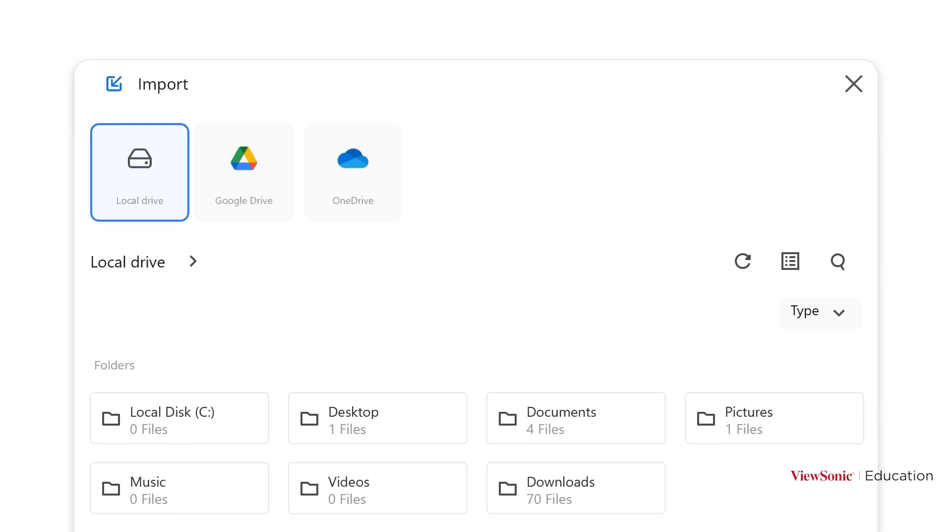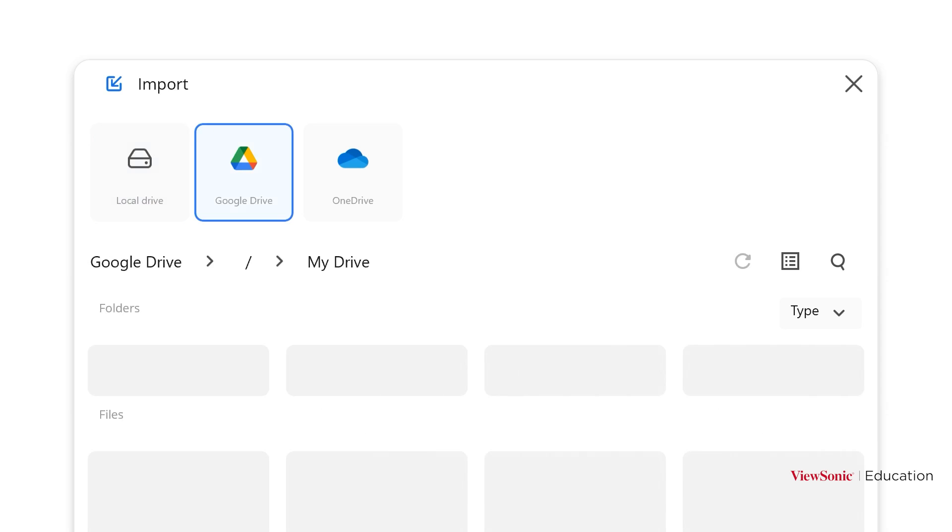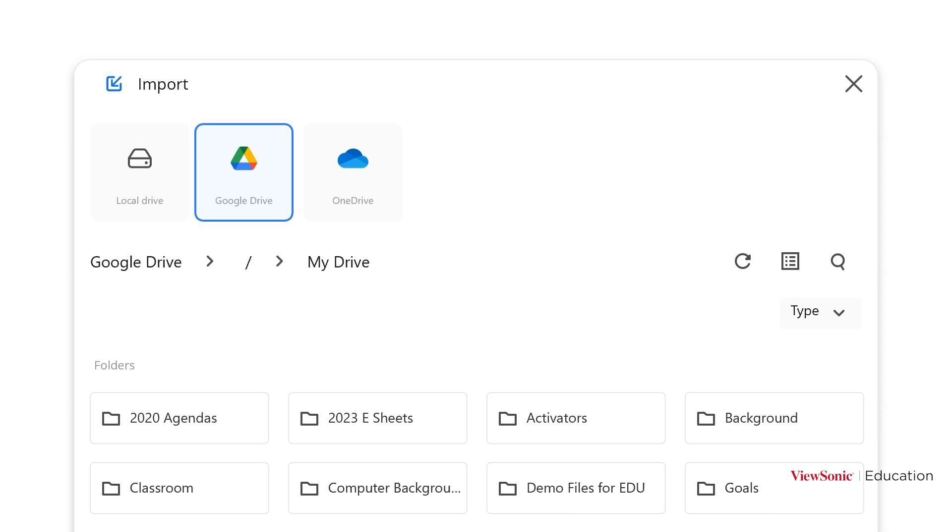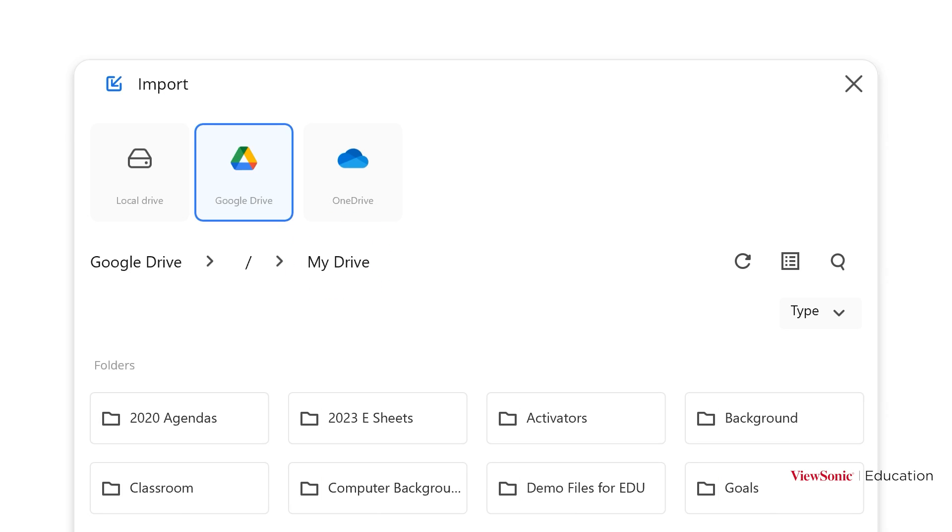I'm going to choose Google Drive, but you'll also see I have OneDrive connected. Depending on which service you use, Google Drive or OneDrive, you might have to double tap MyDrive or MyFiles to get into your actual folders.